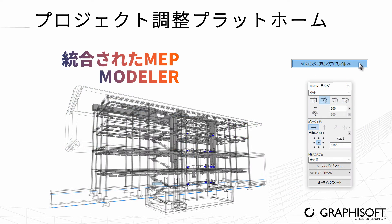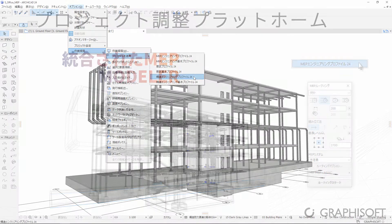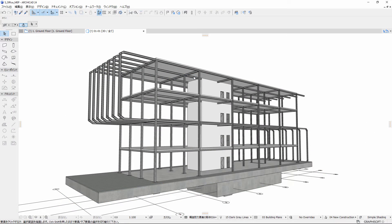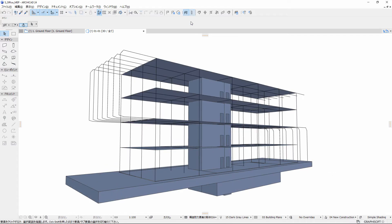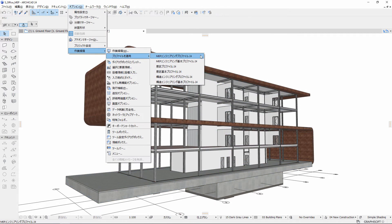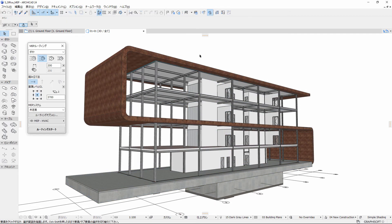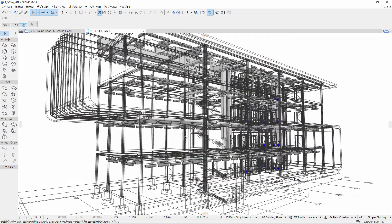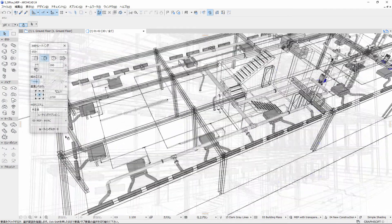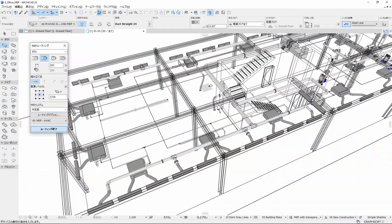Activate an MEP engineering profile in ARCHICAD. Access the tools related to the analytical model or MEP modeler directly in a dedicated work environment. MEP modeler is a core part of ARCHICAD — there is no need for a separate license or installation.